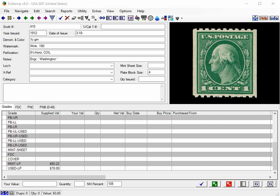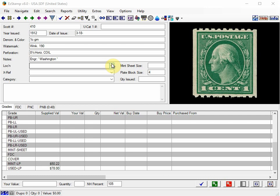A recent call from a customer who asked about how to enter U.S. coil pairs has prompted me to make this video to help him as well as other users. In EasyStamp, we list all Scott-listed coil singles as they are listed by Scott. But since they do not assign unique catalog numbers for coil pairs, we must handle them separately. I'll show you two ways to enter these types of coils.